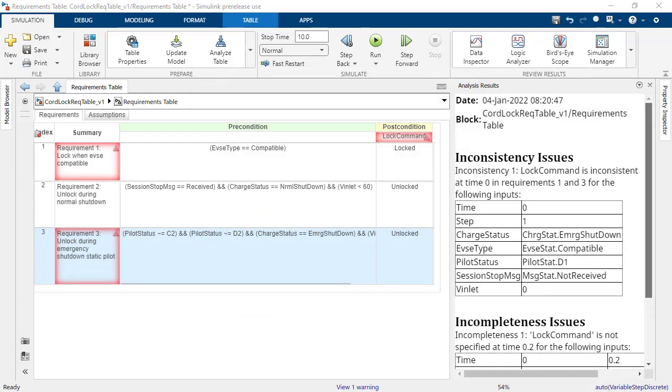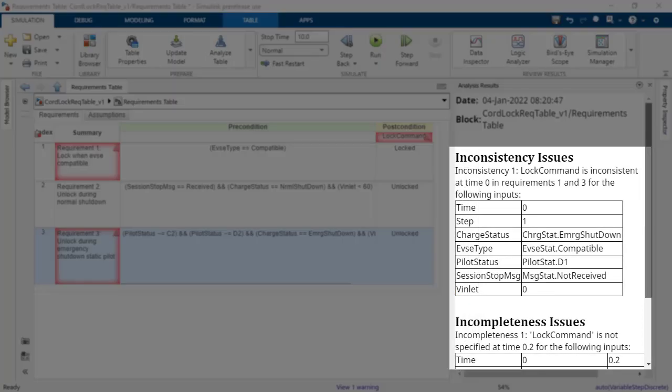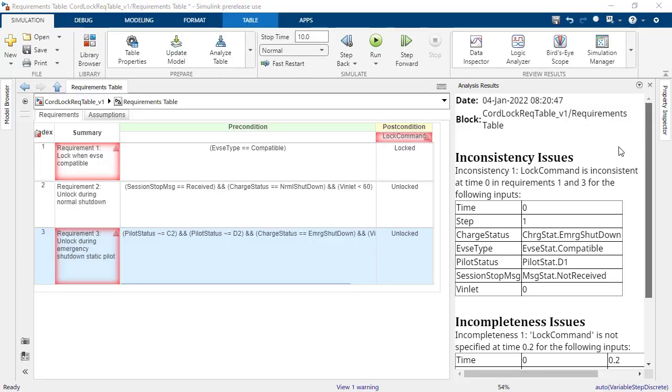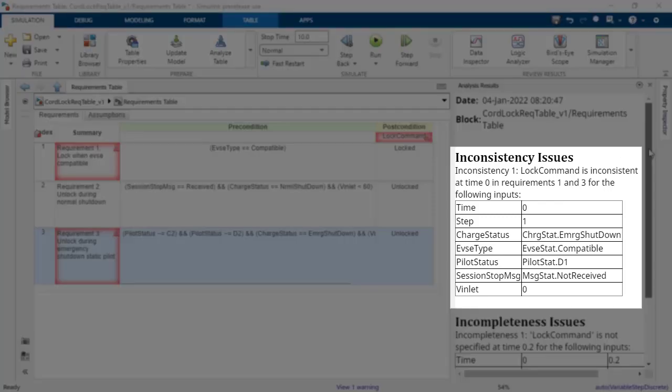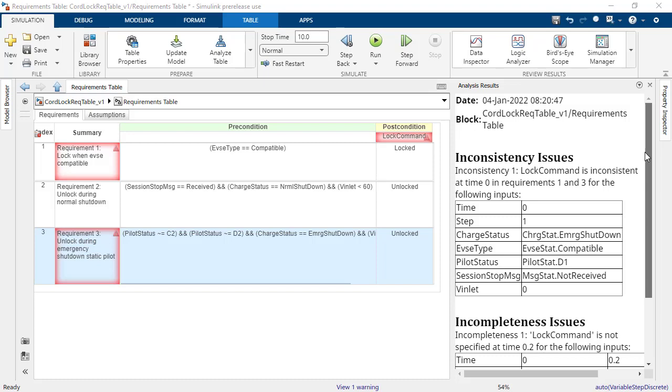It looks like the requirements have issues with inconsistency and incompleteness. The report provides an example for each issue. A requirement is inconsistent when the block can perform different behaviors for a single combination of input values. In other words, there are two or more conflicting requirements.